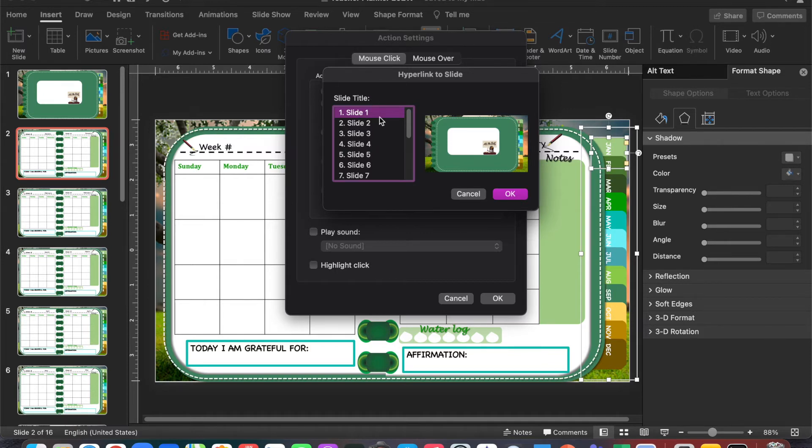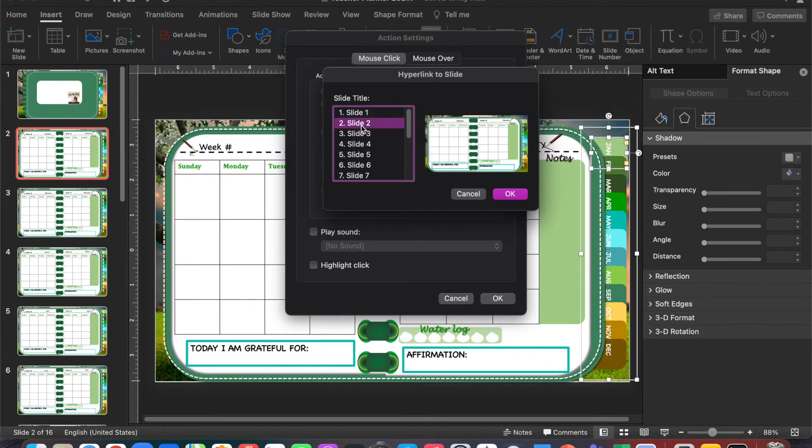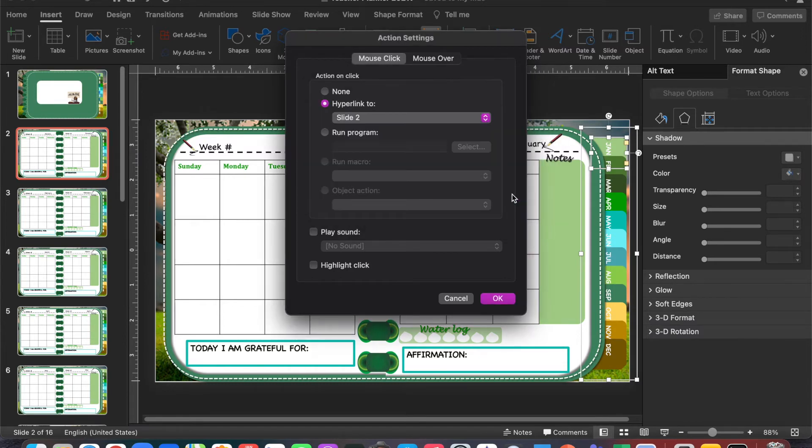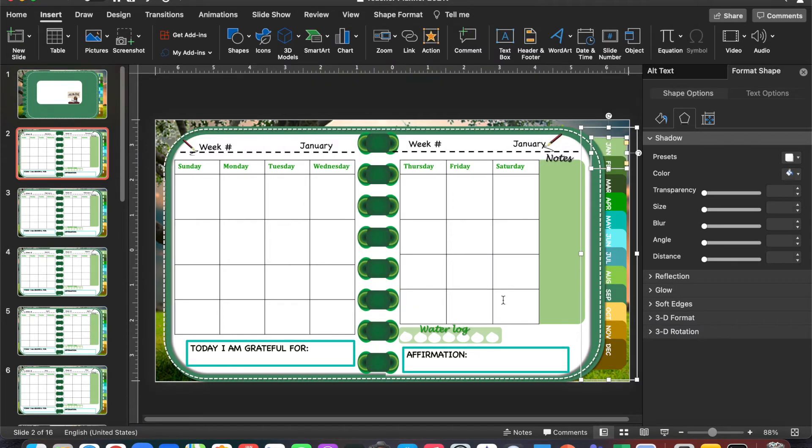I'm going to select the slide, click on OK, and then click OK again. I've now hyperlinked January to slide 2.